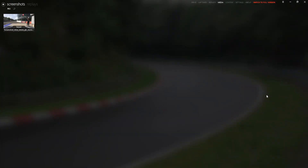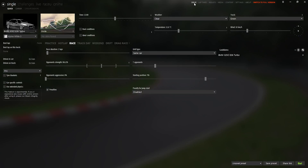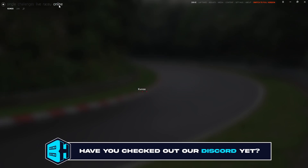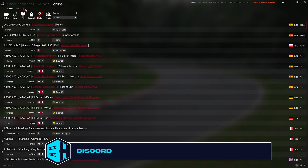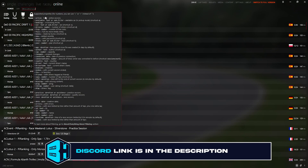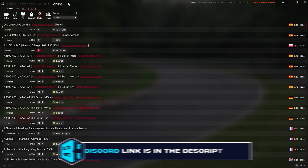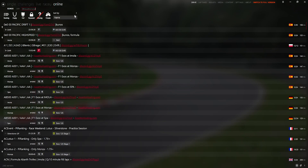First, we're going to launch the Content Manager and then we're going to open the Drive menu. Once here, we're going to choose the Online tab and we're going to click the magnifying glass. In here, you're going to enter the name of the server in this search field.